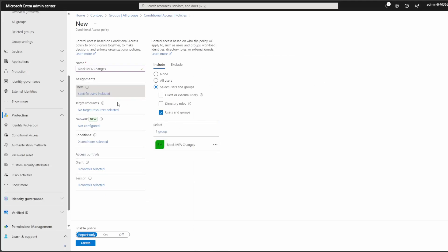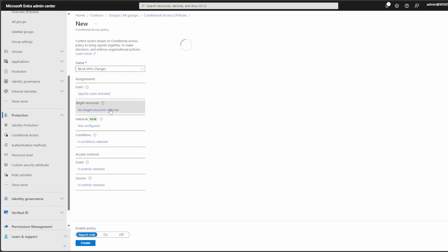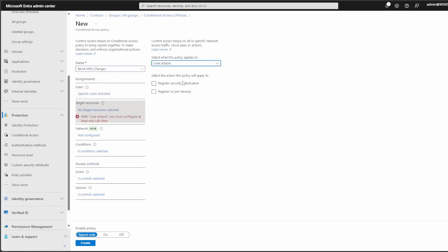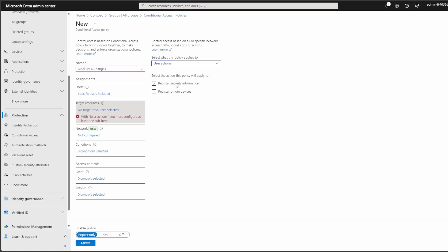So just like you see in the picture, that's what we have to do. For target resources, we have to hit this drop down box and go to user actions and then select register security information. So our goal is to block the user from registering security information.